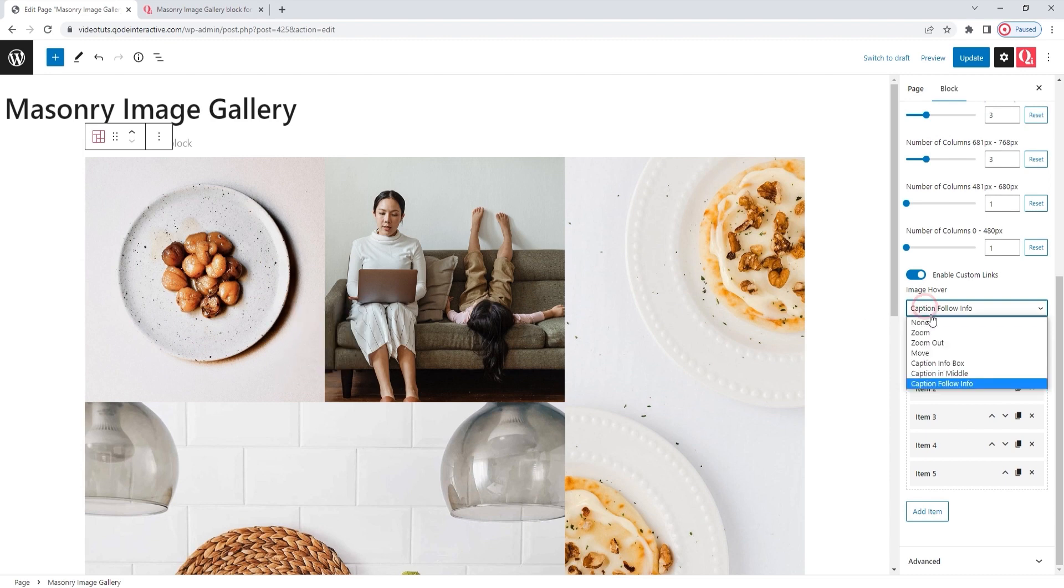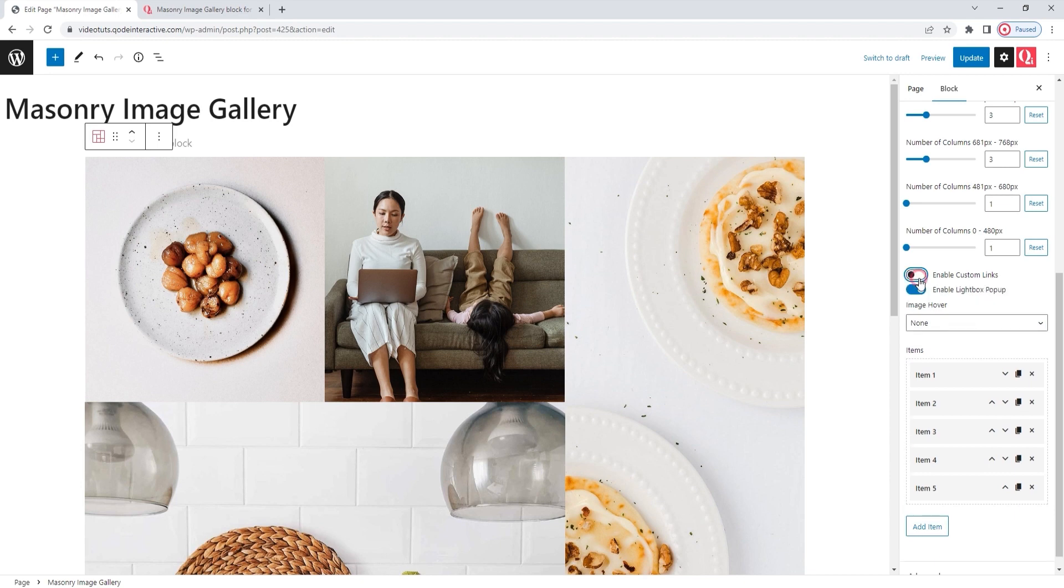And those are all the settings we have for the image hover effects. I'll set this back to none, as I don't want to use this, or the custom links option that's above it. Alright. Following this, we have the Enable Lightbox pop-up option. We can see it's already active.